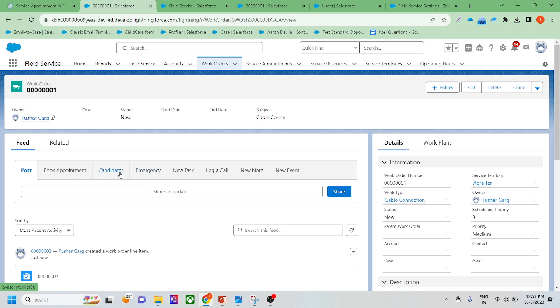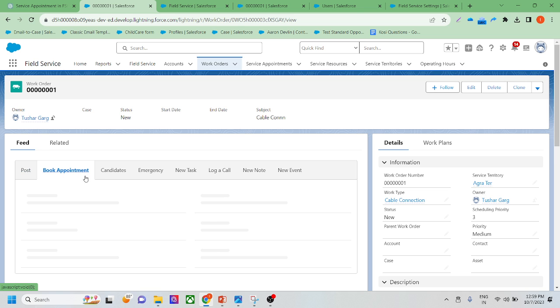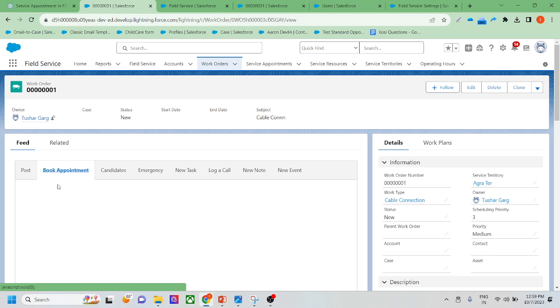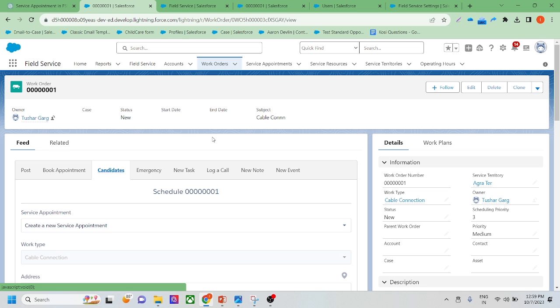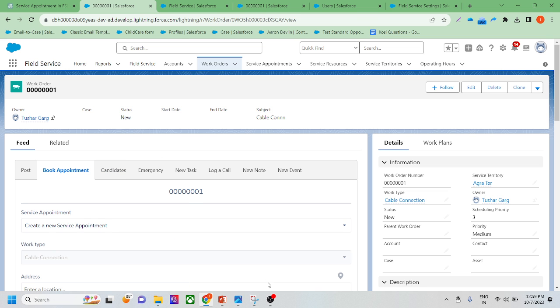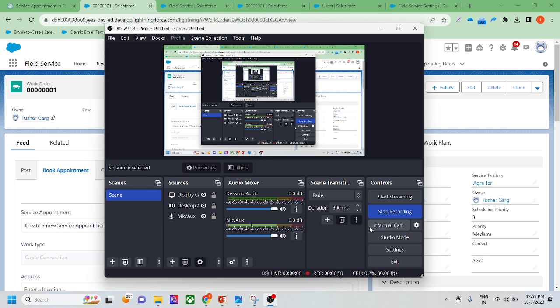In another lecture we will discuss more things, like how to book an appointment directly from a work order, what the candidate tab is, and many other things. Thank you so much for joining this lecture — we will meet soon in another lecture.